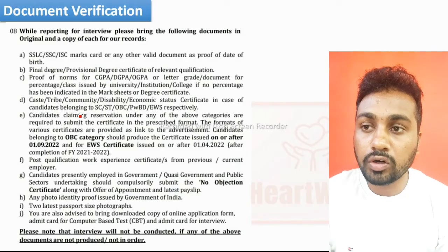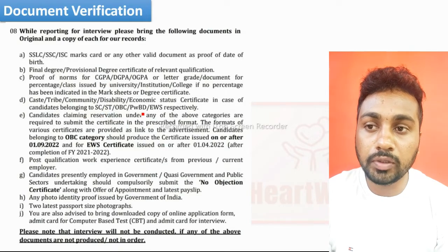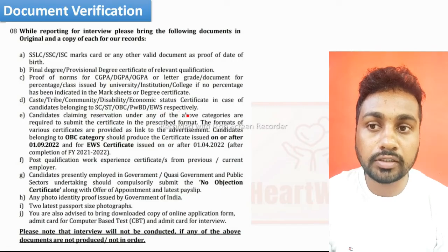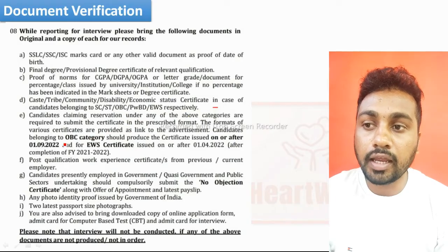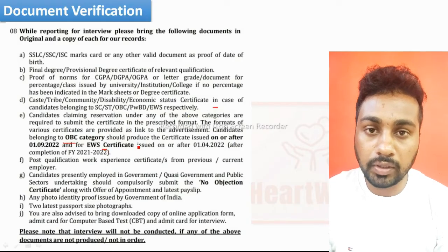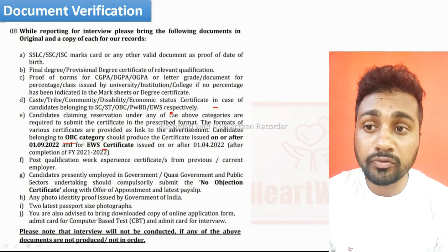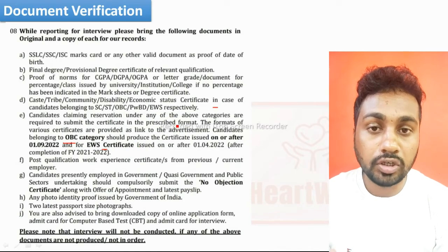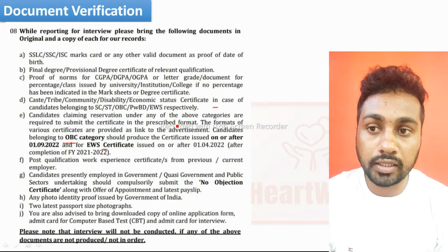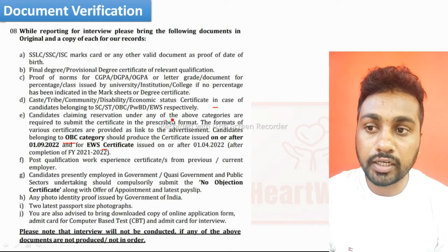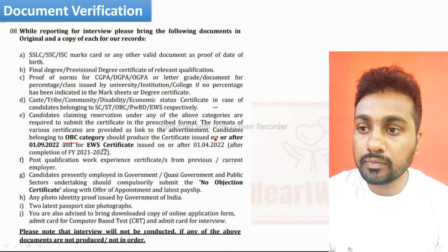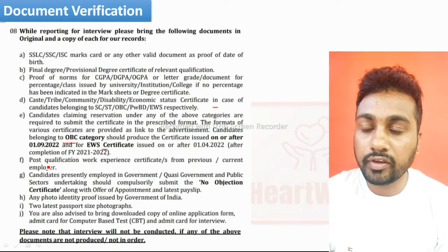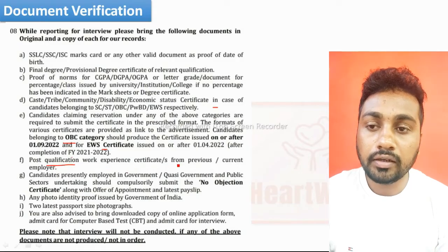If you belong to SC, ST, OBC, PwD, or EWS category, then you need to carry your caste certificate. For OBC category and EWS certificate, BL has already mentioned a specific format at the time of advertisement. You can go to that advertisement — they have already given a link for the OBC format and EWS format, and the certificate should be on that format only.